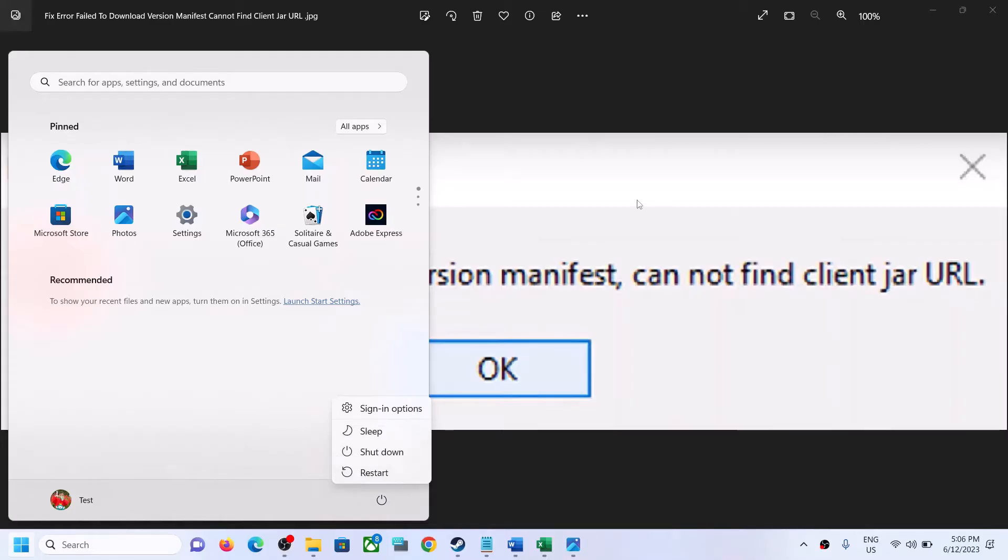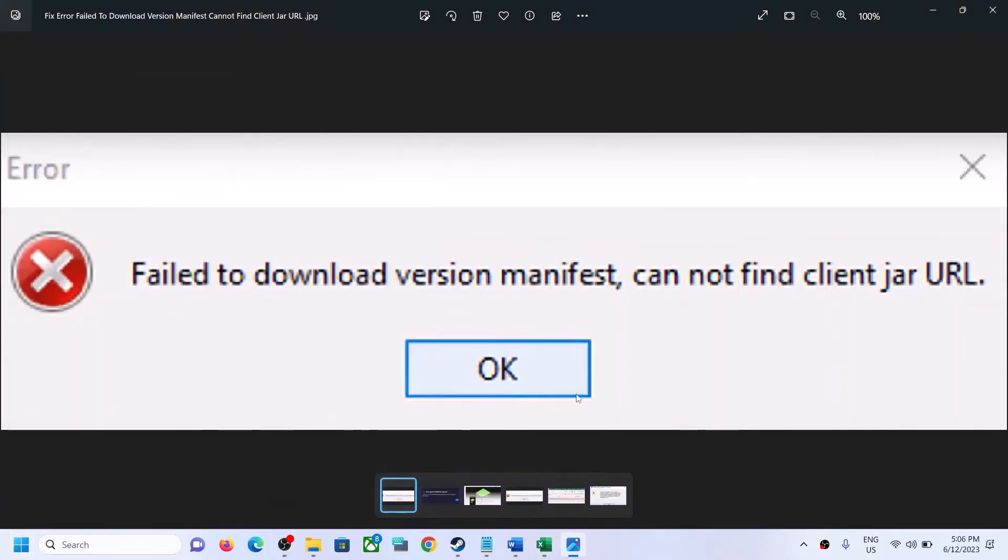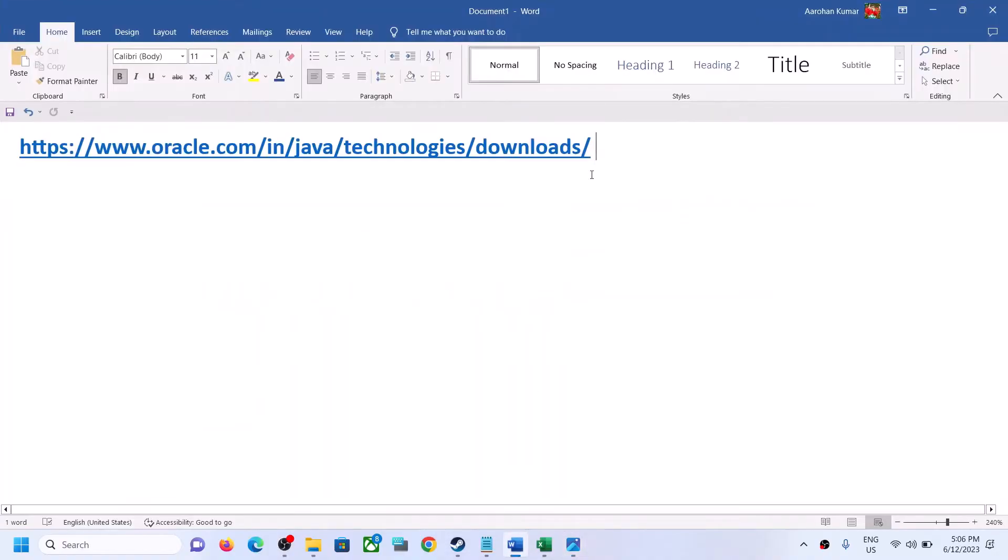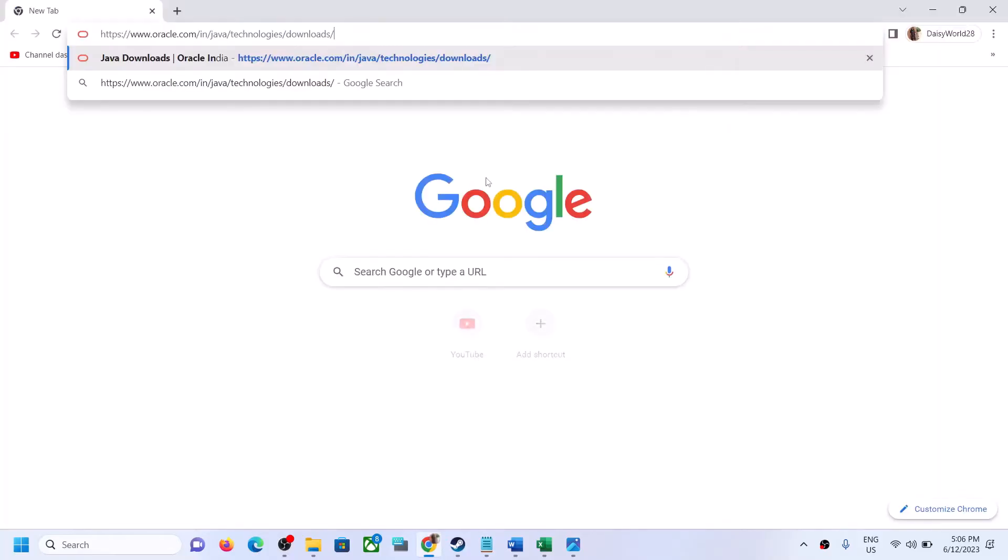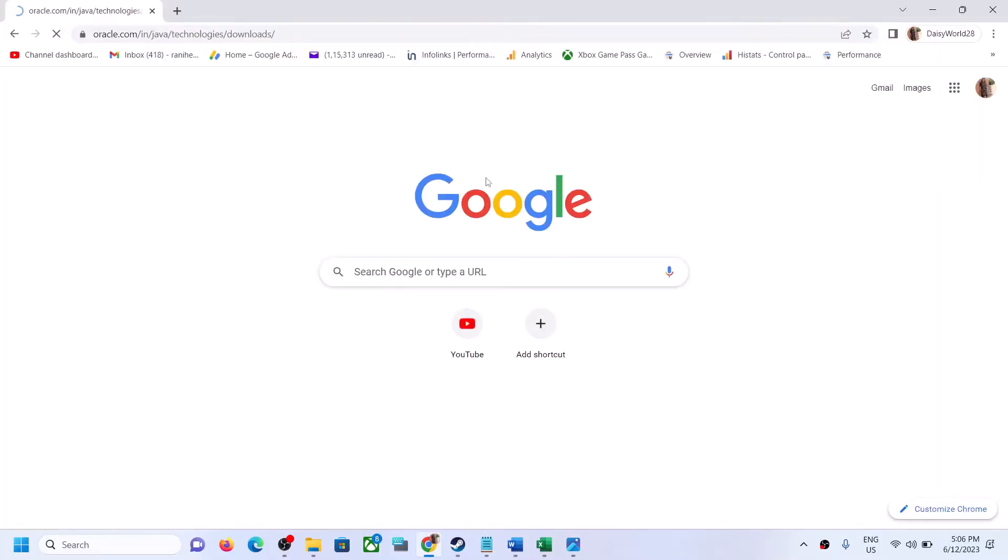After the system restarts, check if you are still receiving the error message. In that case, copy this link. The link is provided in the video description. Open this link in a browser. It will take you to the Oracle website.